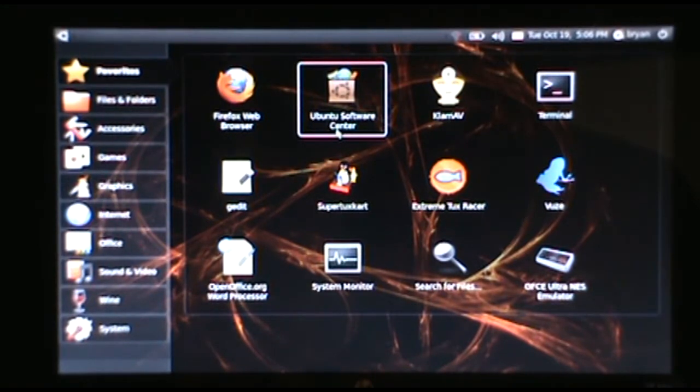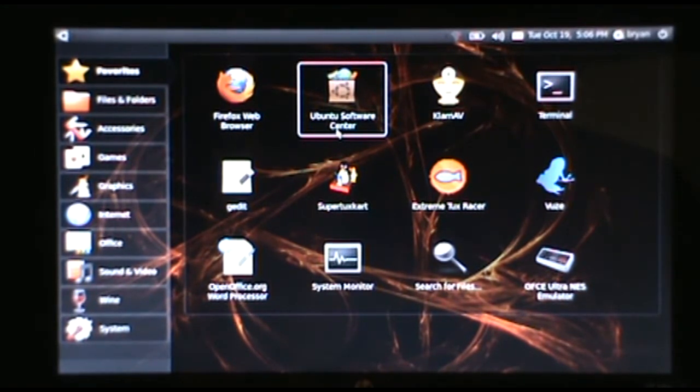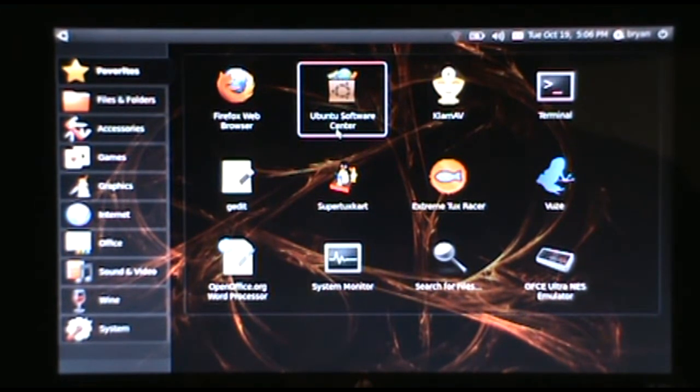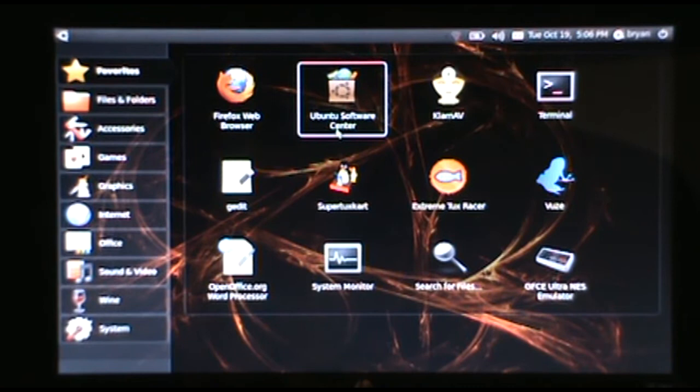Hey everybody, today I'm going to show you how to upgrade Ubuntu Netbook Remix 10.04 to 10.10, which is Ubuntu's latest release.